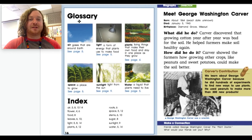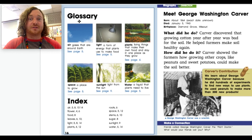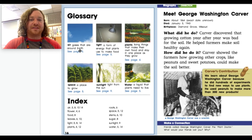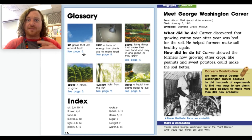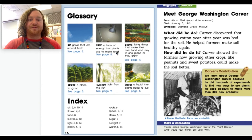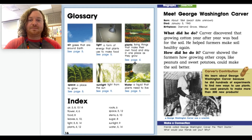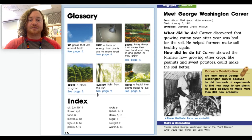Now we're at the glossary. The glossary has words from the book along with their definitions. Air: gases that are around the earth — see page 5. Light: a form of energy that plants use to make food — see page 5. Plants: living things that make their own food and stay in one place as they grow — see page 4. Space: a place to grow — see page 5. Sunlight: light from the sun — see page 9.